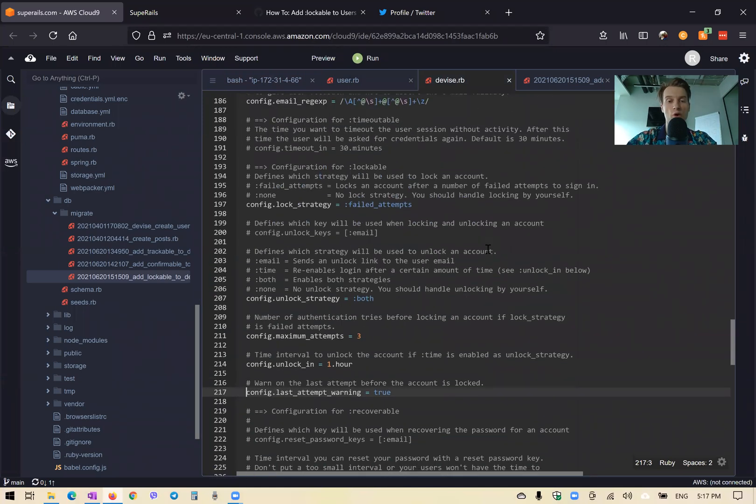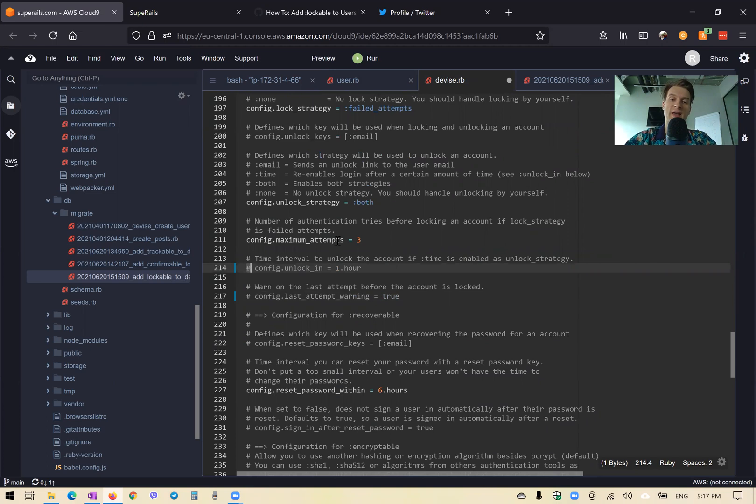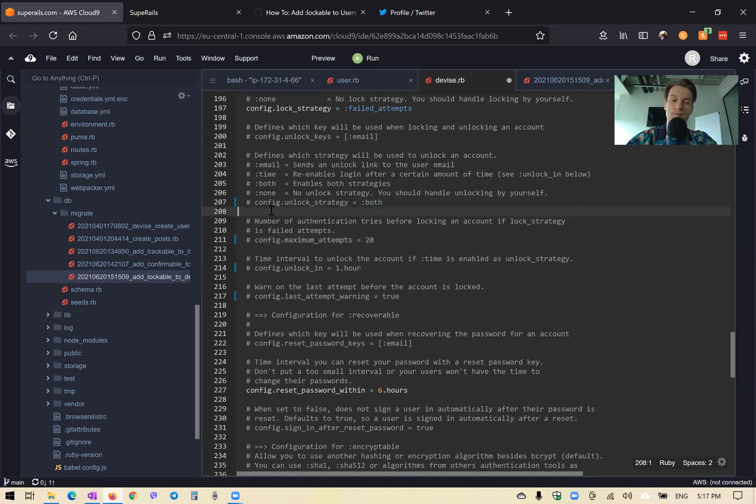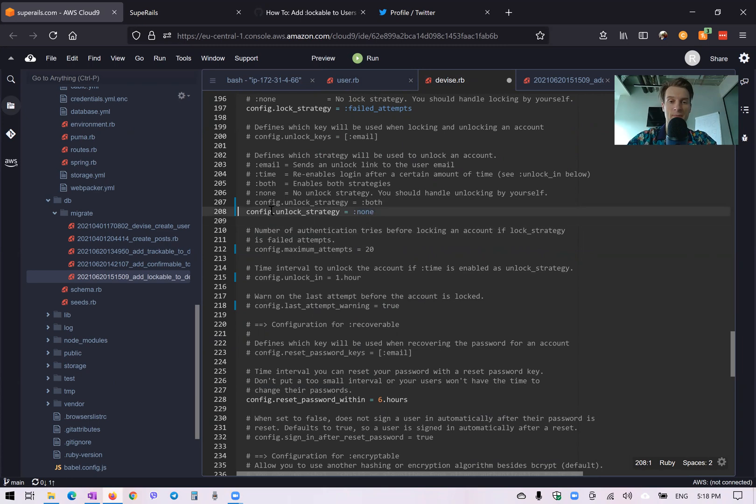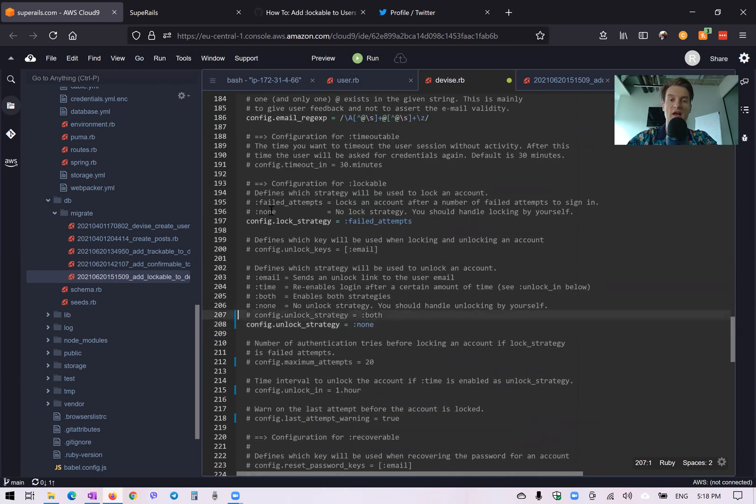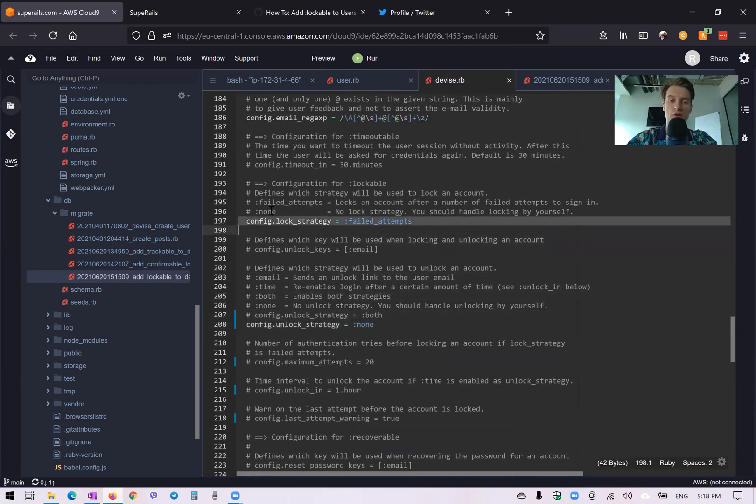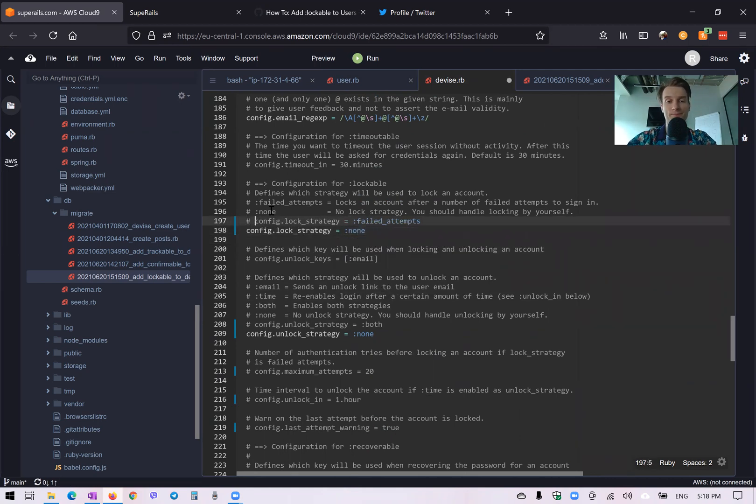And now let's actually create a manual login strategy. So we will comment this all out. We are not going to unlock in case of different attempts, then the unlock strategy will be none. So there will be no option for the user to unlock his account manually. And the lock strategy is going to be none. So we are going to write our own lock strategy.